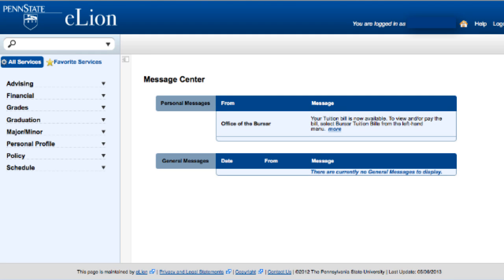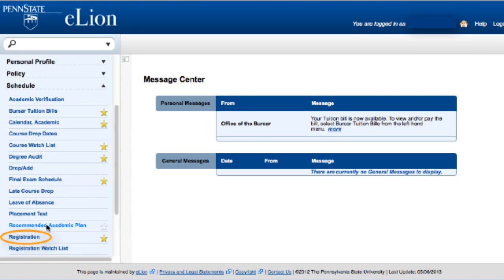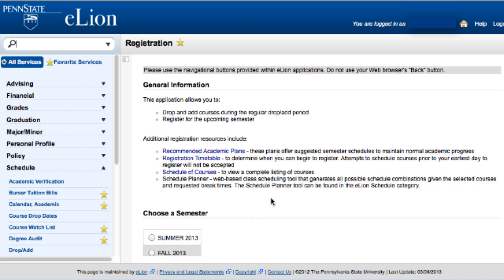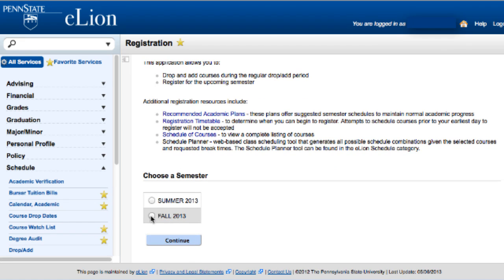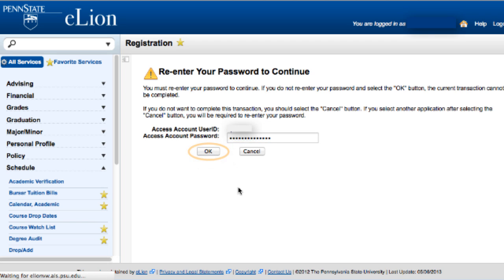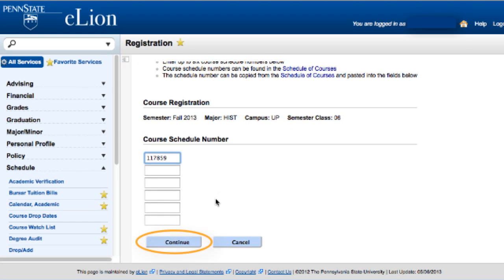Click Log In. On the left-hand side of the eLine window, open the Schedule drop-down box, where you can select Registration. First, make sure you have chosen the correct semester, then click Continue. You'll re-enter your password and click OK. Next, type or paste the six-digit number you copied from the course schedule page into the first open slot. You can repeat this process to enter more courses, then click Continue.